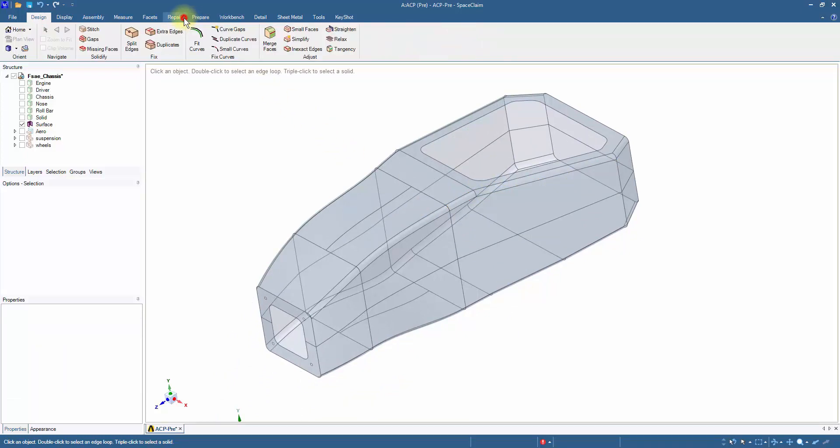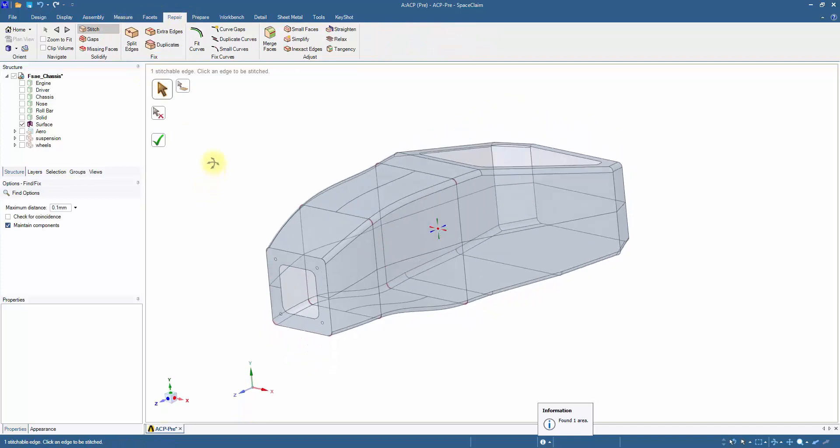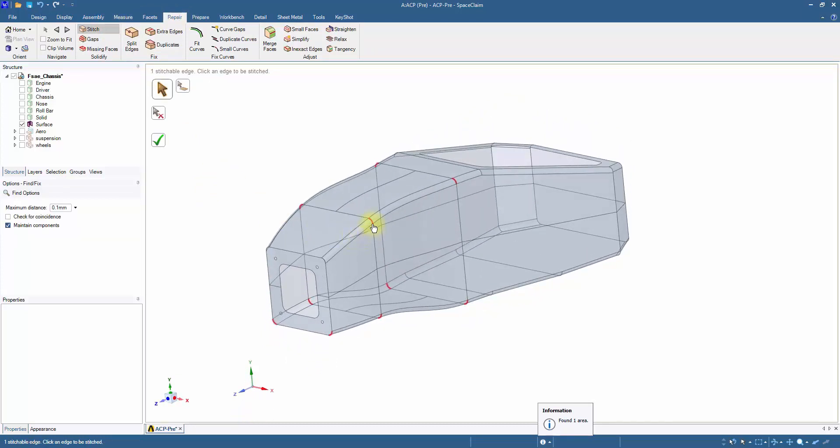Go to the Repair tab and click on Stitch. Click on the split edge. It picks out gaps in the model, highlighted in red on the rounds, helping to generate a good uniform mesh.